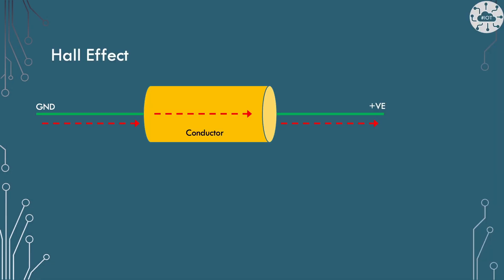The Hall effect was discovered by Edwin Hall in 1879. It's about how electricity passes through a conductor when exposed to a magnetic field. Electrons, as we know, travel from negative to positive through a conductor, which could be a piece of wire or within a semiconductor.